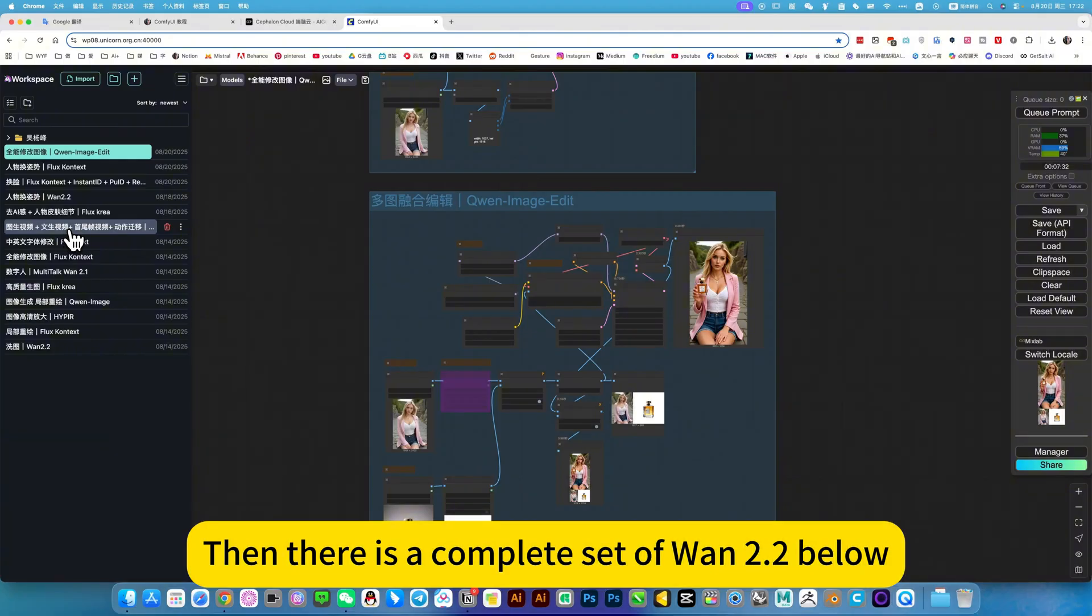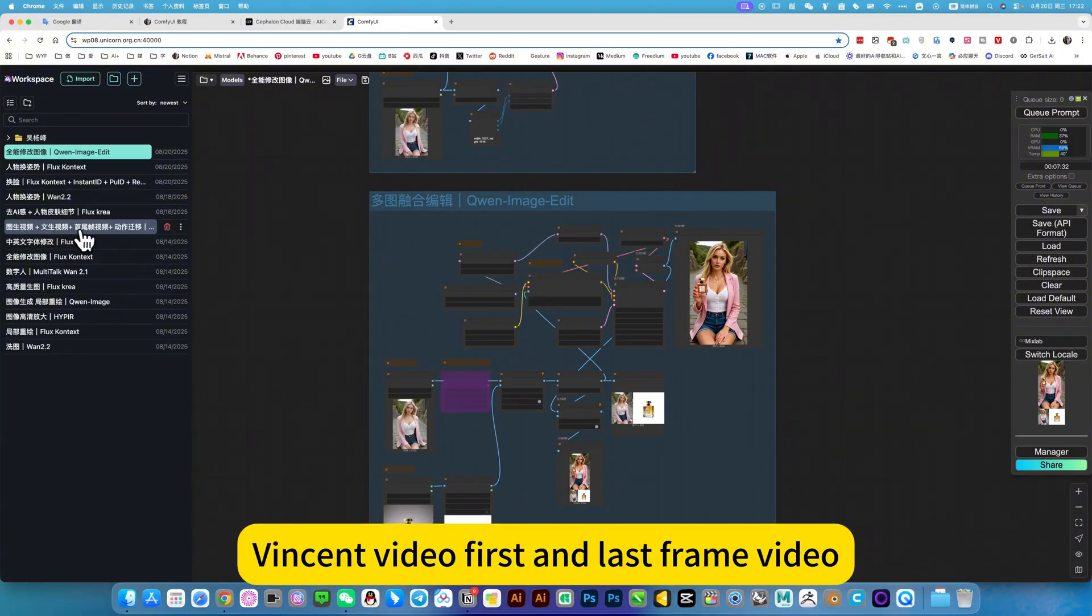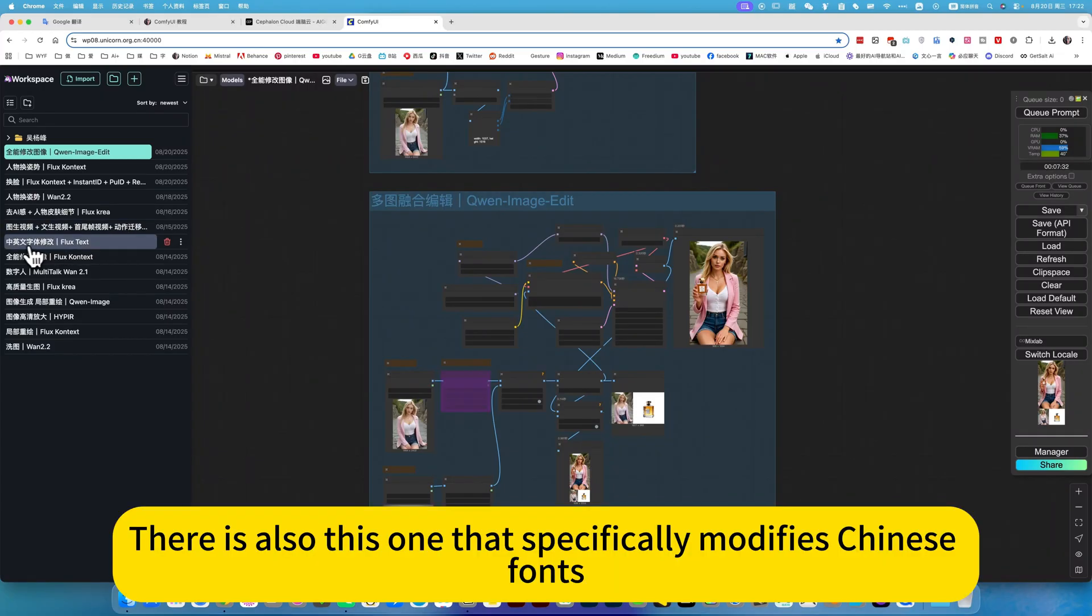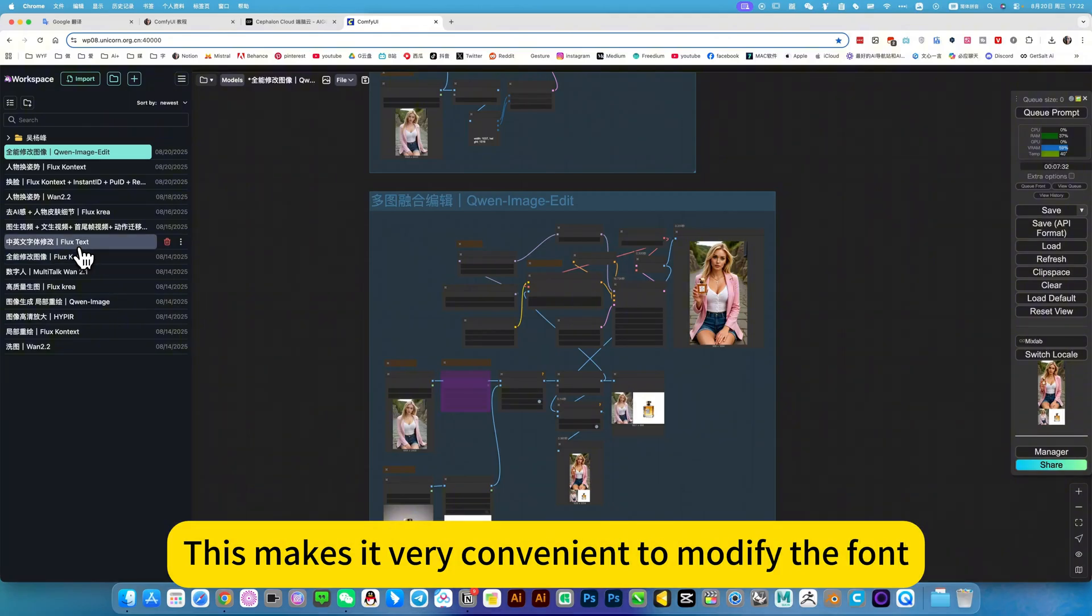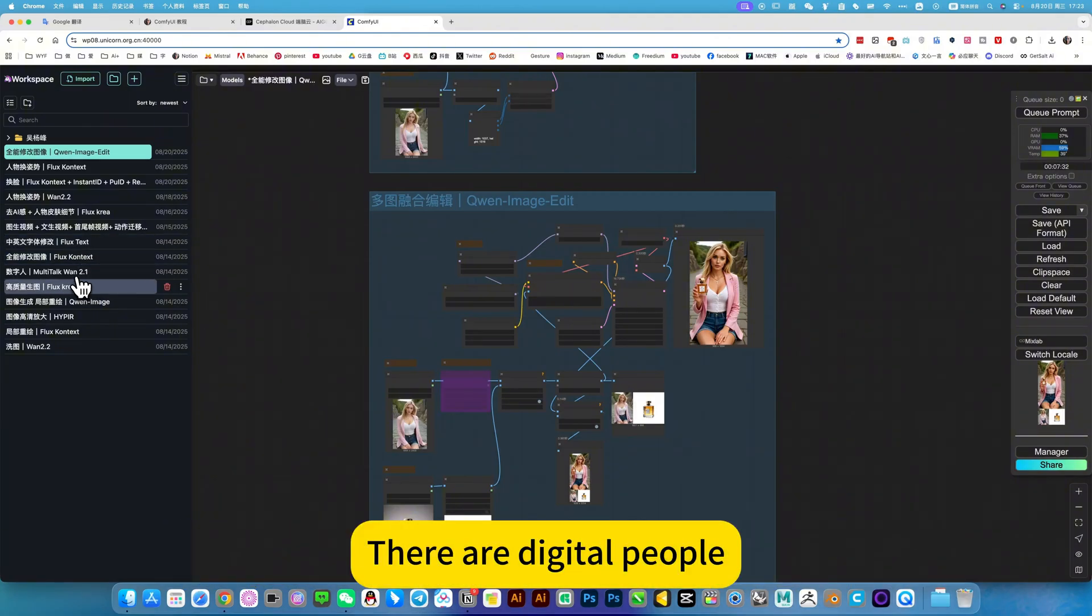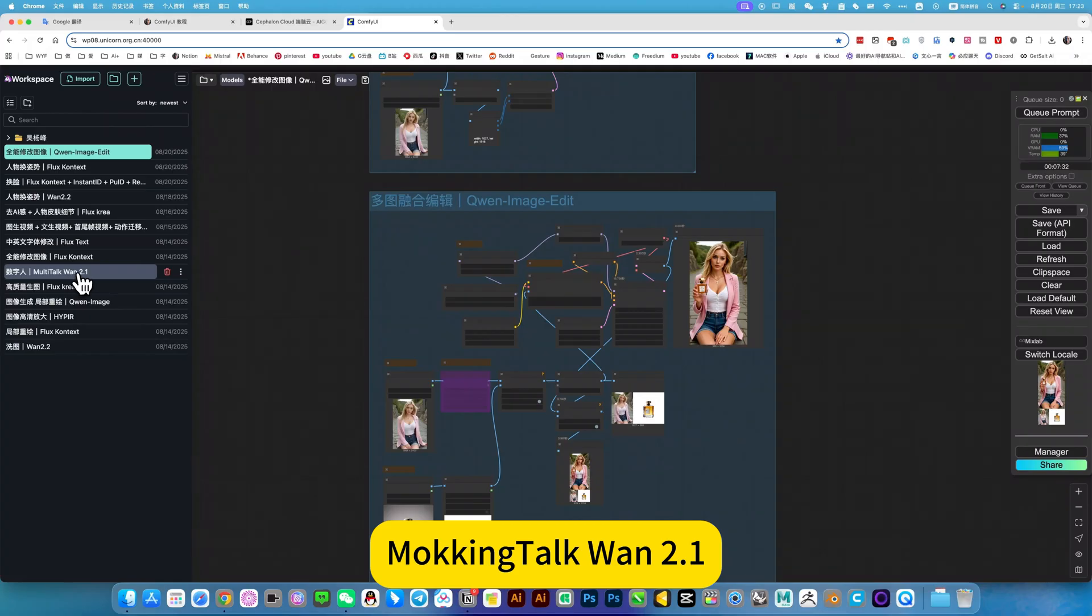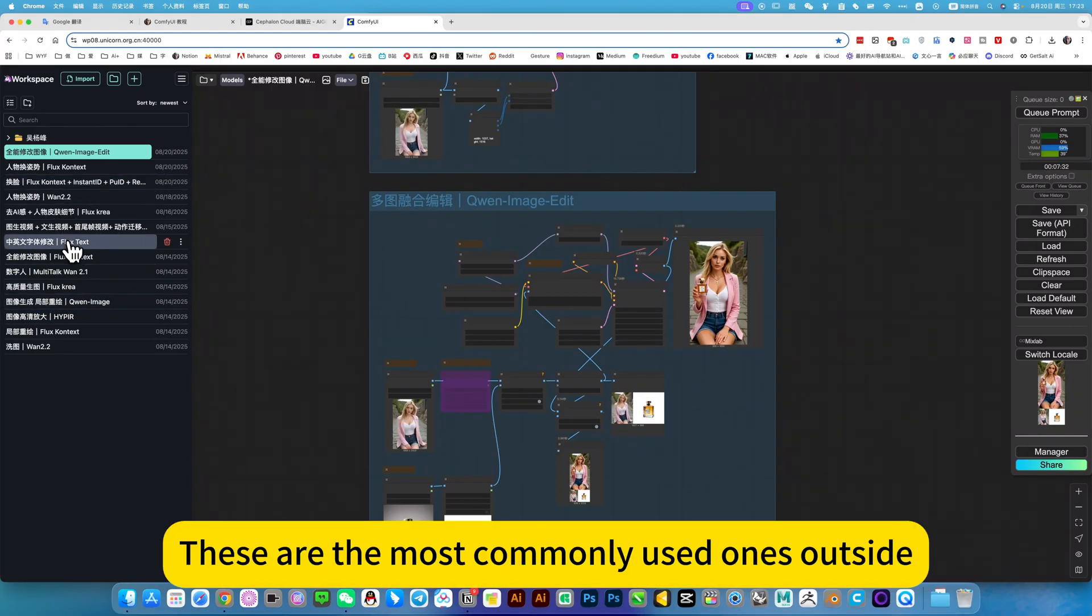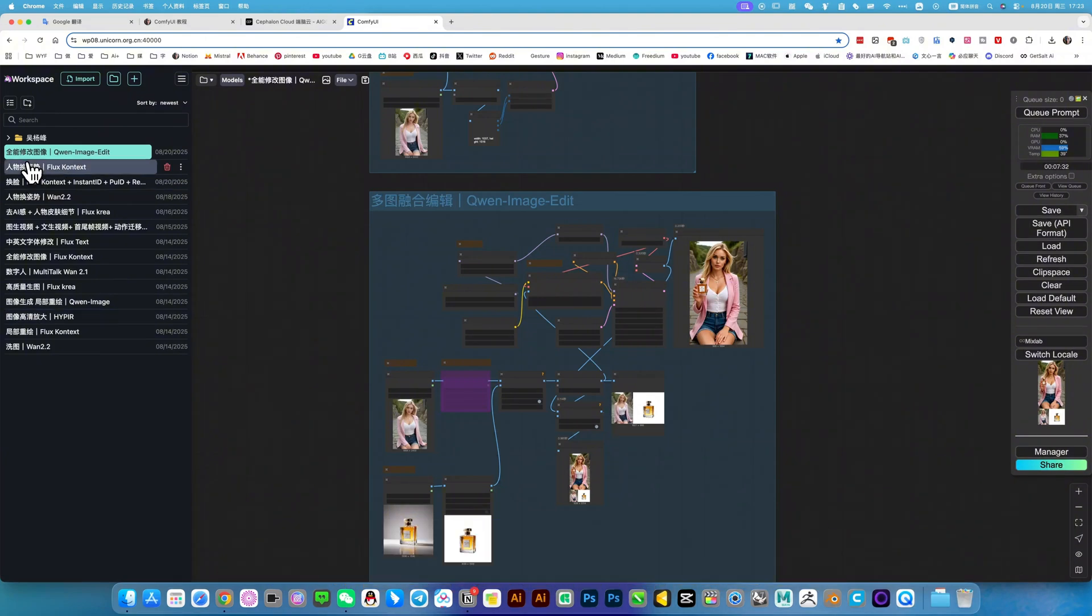Then there is a complete set of workflows below. All workflows include image to video, face and video for action migration. There is also one that specifically modifies Chinese fonts. This makes it very convenient to modify the font. It will simulate various font styles. There's digital people, Mocking Taoku 2.1. These are the most commonly used functions.